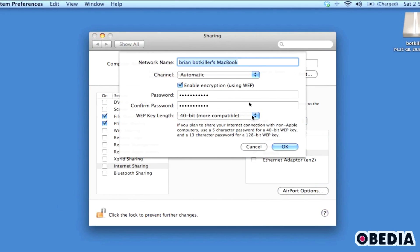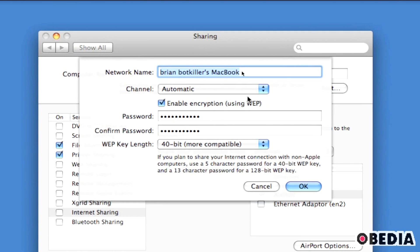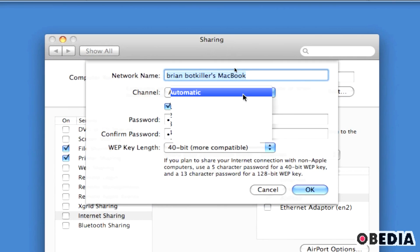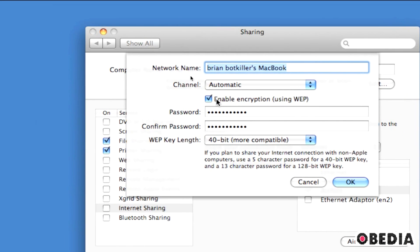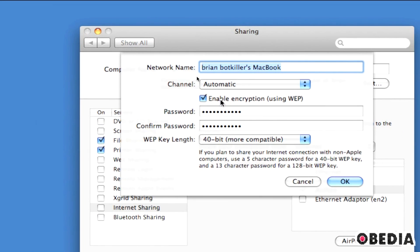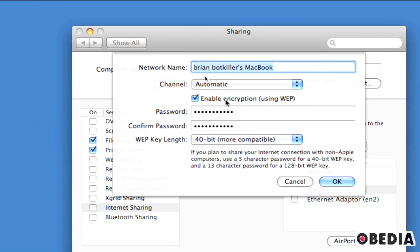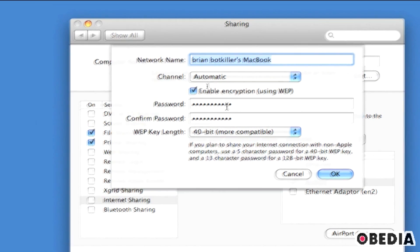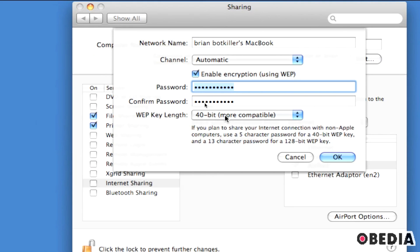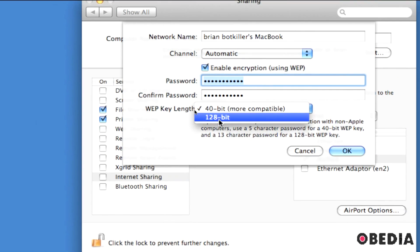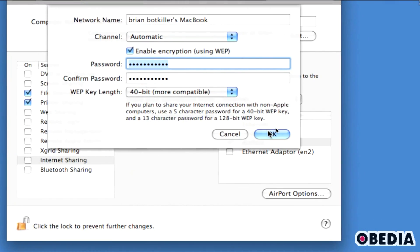Now click on Airport Options. A pop-down panel will appear where you set up the connection preferences for the airport. Under Channel, you can leave this at automatic — you won't usually need to change it. Tick the box next to Enable Encryption so that a password is required to connect to the ad-hoc network. Make sure to do this because you don't want outside sources connecting to your Mac. Enter a password — something memorable but complex enough that others can't guess it. You can leave the WEP key length at 40-bit, or select 128-bit for more security. After making these configurations, click OK.